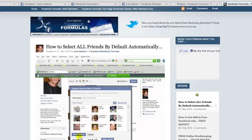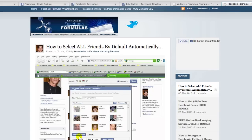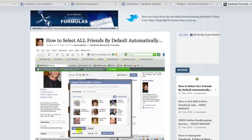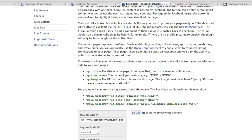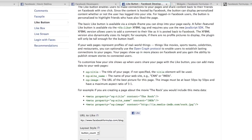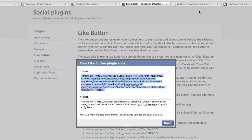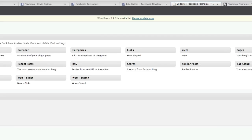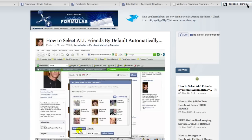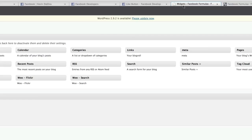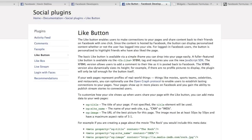Now we come over to facebookformulas.com/blog and refresh the page. You can see it got smaller — I actually don't like how it looks. So I'll click Done, come back, change the layout to button count and change the width back to 450, then click Get Code. With button count it just shows the button with the little Facebook logo — that's pretty cool. It's really up to you which style you prefer.